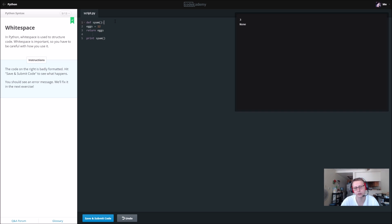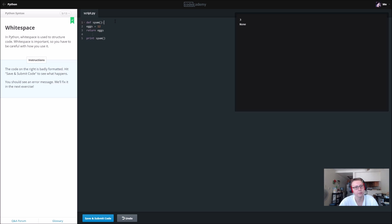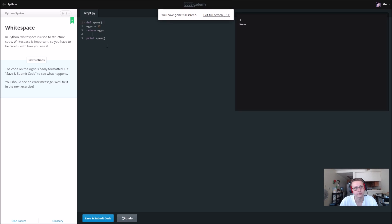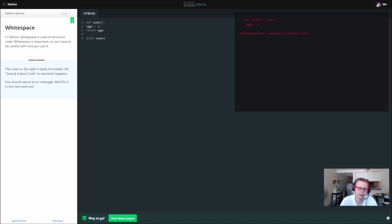Let's take a look at this and see what's going on. It looks like we have a def which is our function or method called spam. We're going to say eggs is equal to 12, return eggs. Then we want to print spam, so we should get 12.